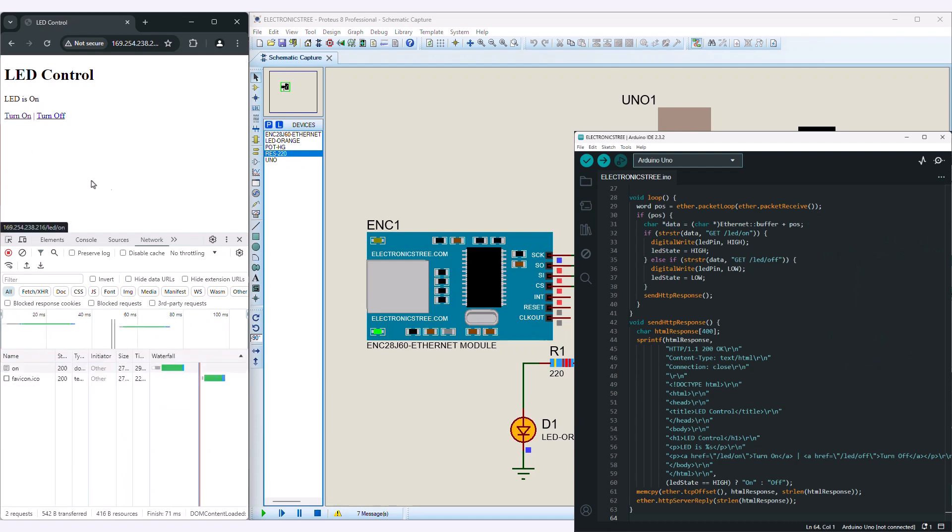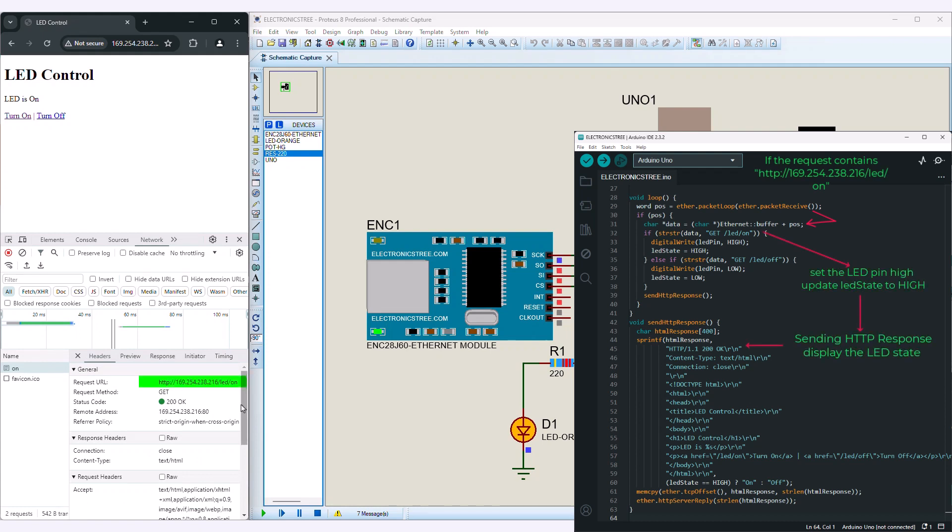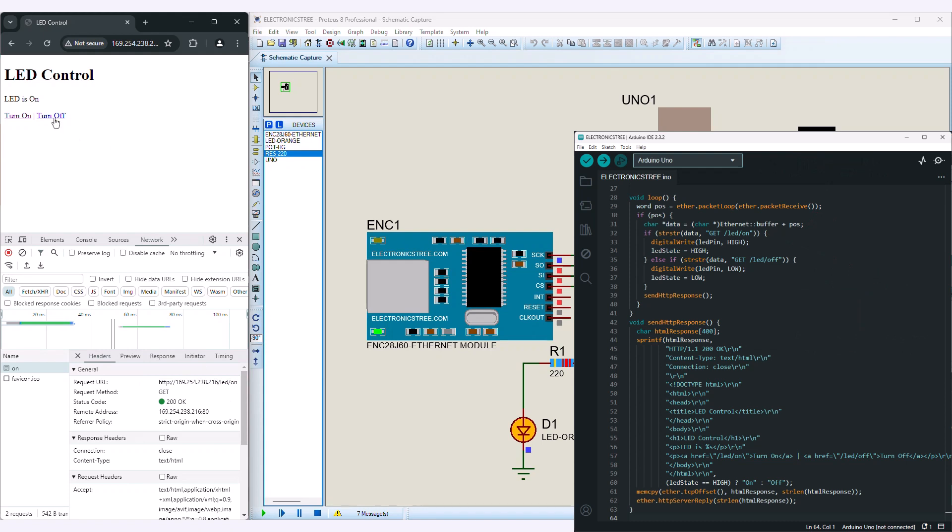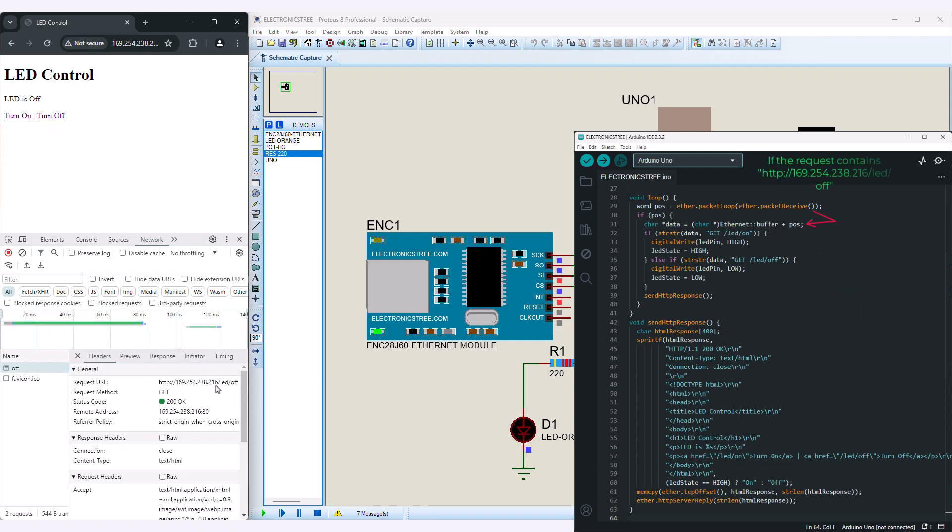When you click on the turn on link, the browser sends a request asking to turn the LED on. Arduino checks the request, and if it contains git slash led slash on, it sets the LED state to high and turns on the LED. If the request contains git slash led slash off, it sets the LED state to low and turns off the LED.